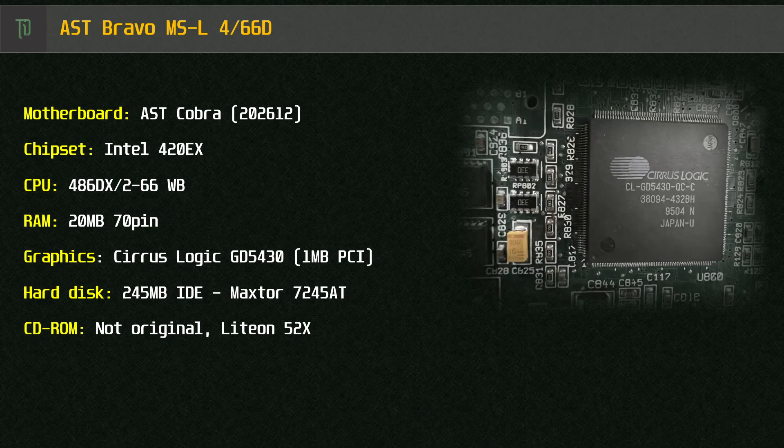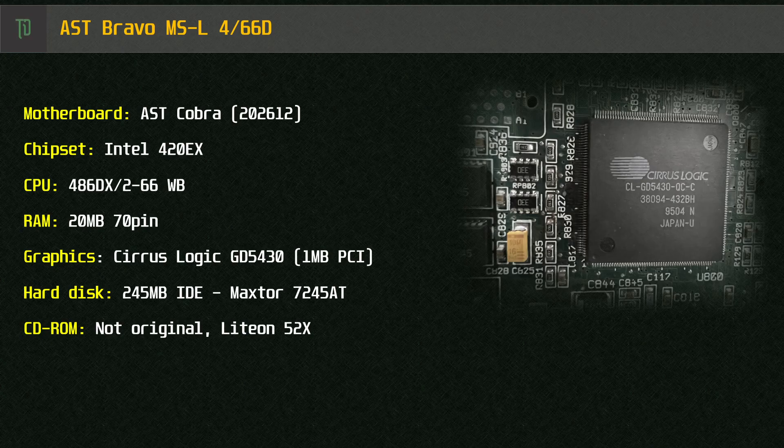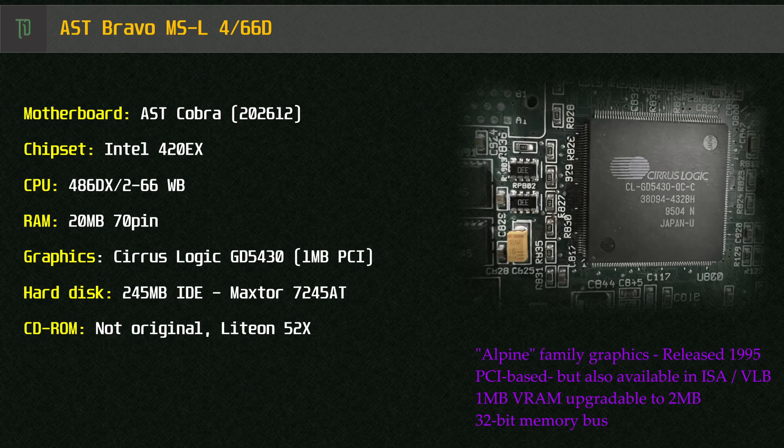For graphics we've got the Cirrus Logic GD5430 PCI graphics. It's on board with 1MB of VRAM. Based on their Alpine family of chips released in 1995 it had a 32-bit memory bus and was targeted towards the value market segment.